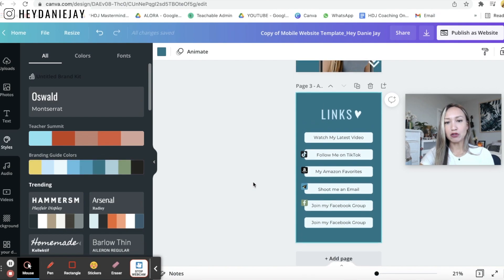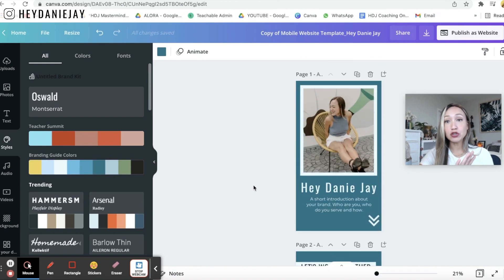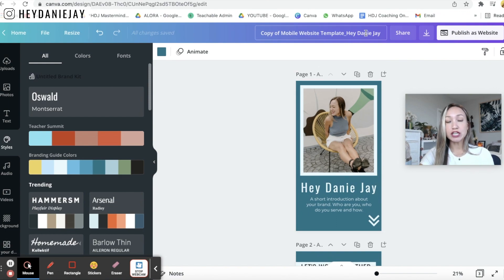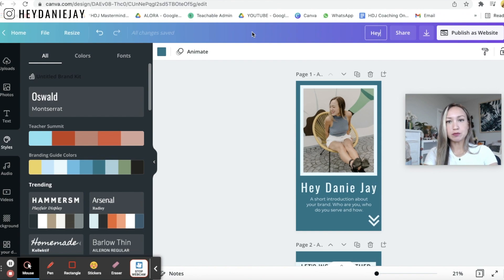All right and so once you've done this and you can go back to styles and change the colors so that it all looks really nice and once you have it complete you want to change the name of this to something that conveys your brand.